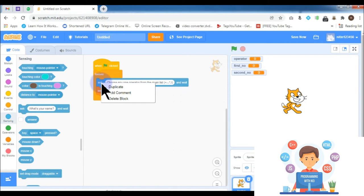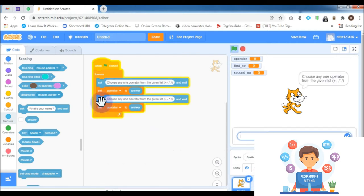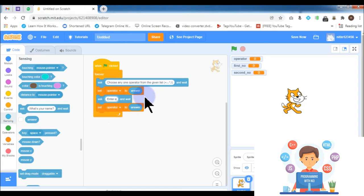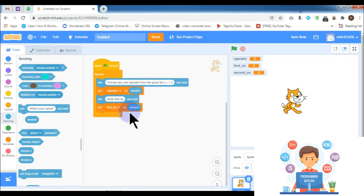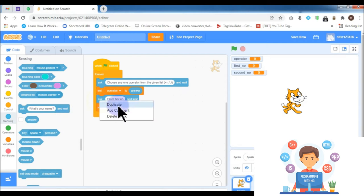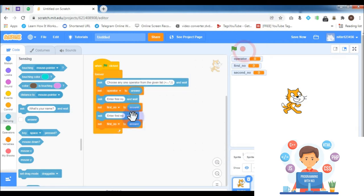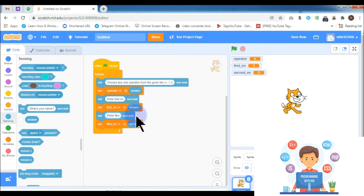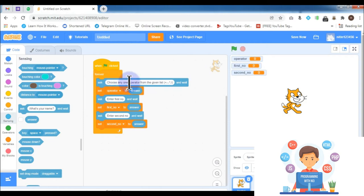Right-click on the ask block and duplicate it, placing it below the set block, then change the question to 'enter first number'. Change the variable name from operator to first number. Duplicate it again, change the statement to 'enter second number', and change the variable name to second number.